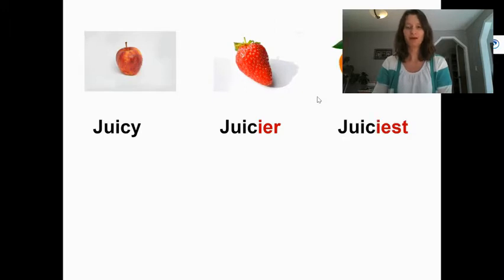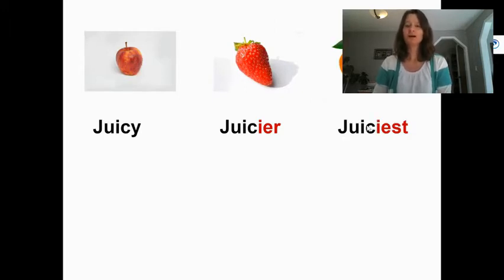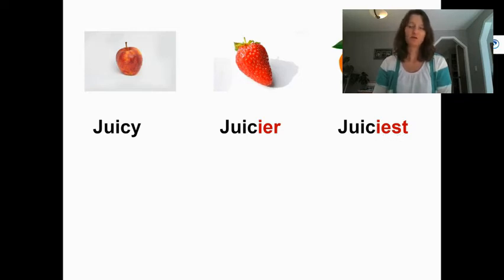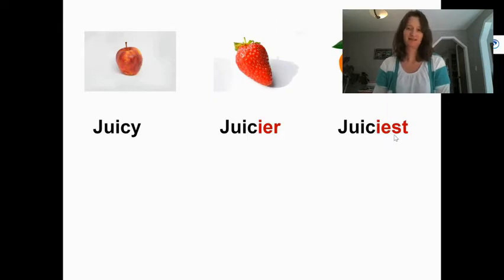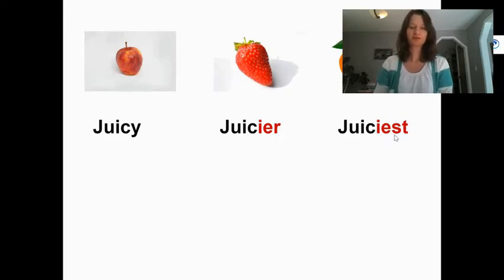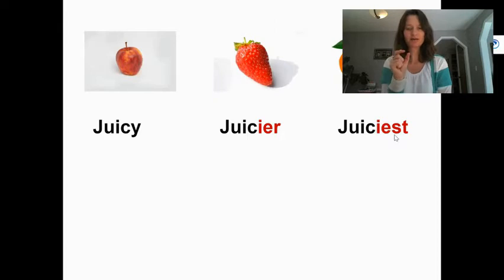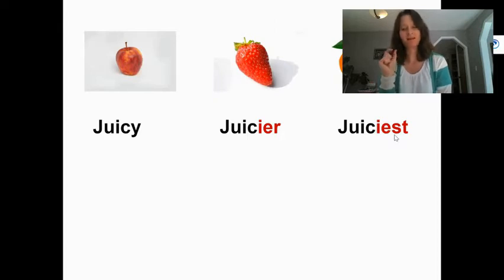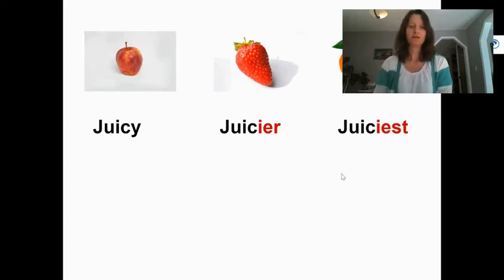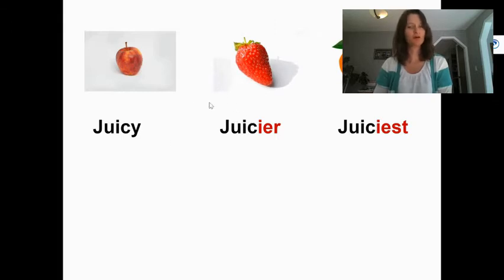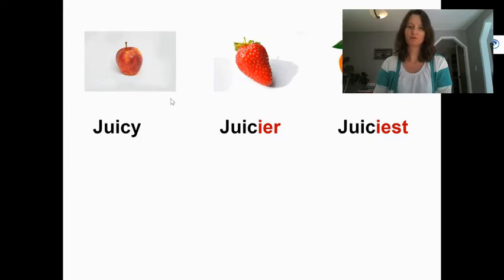If we add another fruit, now we've got more than two. So now we've changed the suffix to est. So now we would say that orange is the juiciest. So we have two suffixes we're talking about today, the er suffix and the est suffix. And when we have two objects we're comparing, we would say one is juicier. When we've got more than two, we would say something is juiciest.